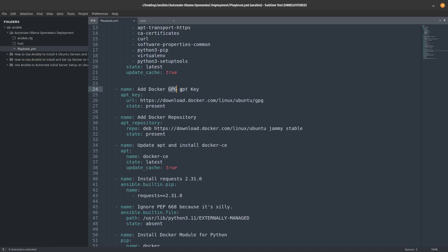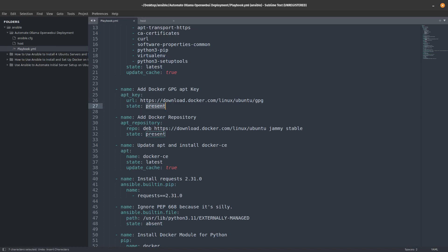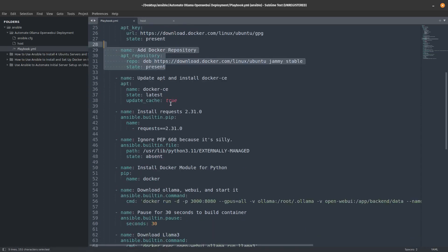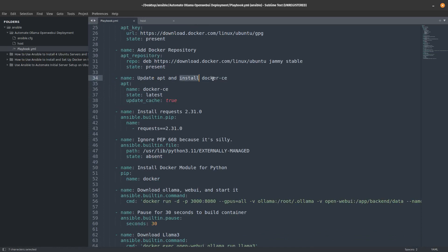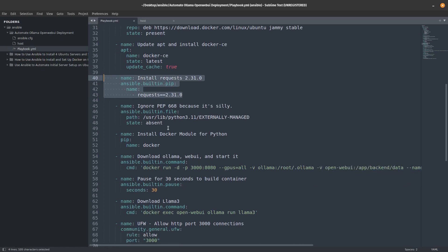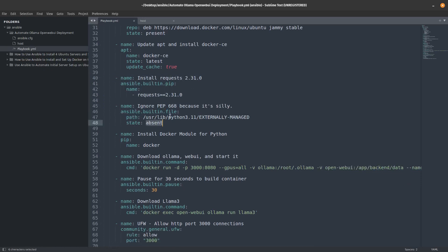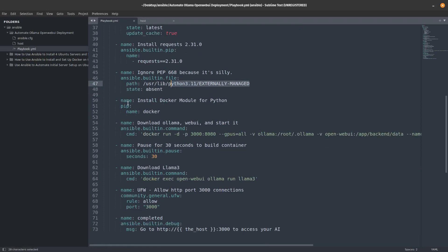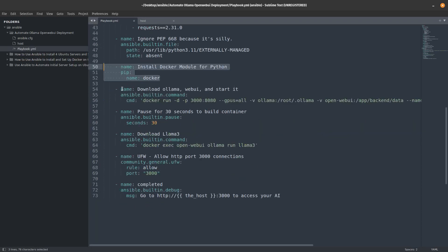The second task is named 'Add Docker GPG apt key' — it downloads the apt key from a URL, with state set to 'present', meaning if it's not there it will install it. If set to 'absent' it would uninstall it. Then we add the Docker repository, do an apt update, and install Docker CE. I also install requests 2.31 specifically because I had an issue with 2.32, and remove the PEP 668 externally managed flag to avoid an earlier error. Then I install the Docker module for Python.